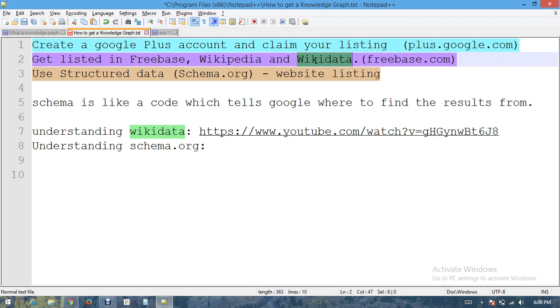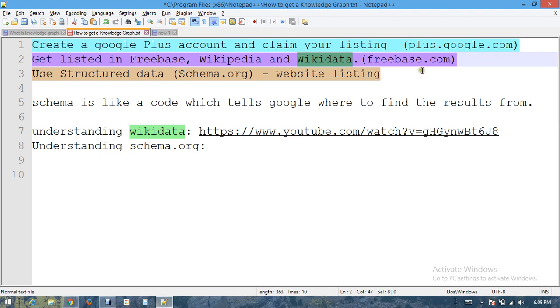Once they transfer all the data, or once the data is available in Wikidata, they can transfer the language from their database into Wikipedia pages. Third thing is how to use structured data.